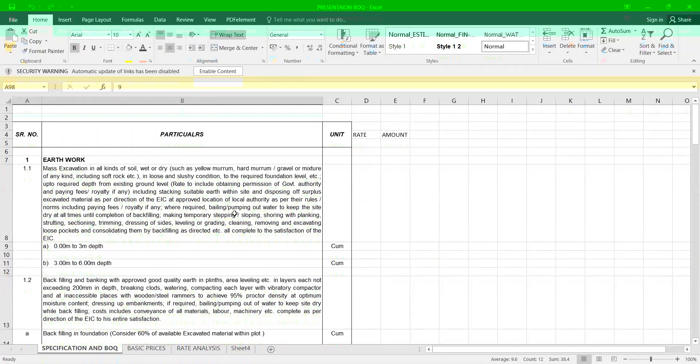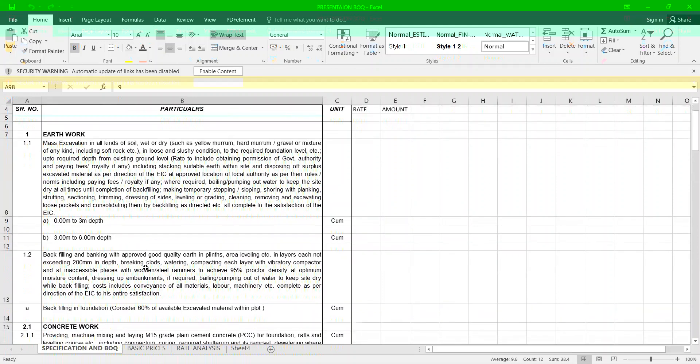Item: Mass excavation in all kinds of soil, wet or dry, in loose and slushy condition from the suggested foundation level up to the required depth from the existing ground level including staking suitable area within the site and disposing all surplus excavated material as instructed by the site in charge. 0 to 3 meter and 3 to 6 meter depth.